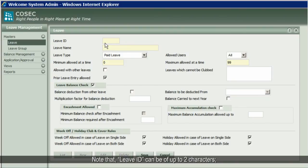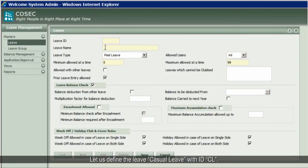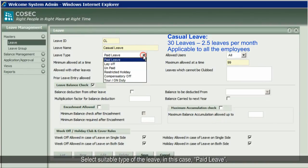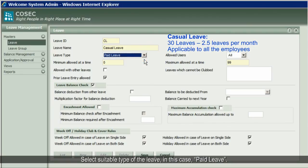Note that the leave ID can be up to 2 characters and the leave name can be up to 30 characters. Let us define the leave casual leave with ID 'CL'. Select the suitable type of leave — in this case, paid leave.